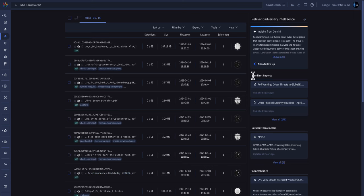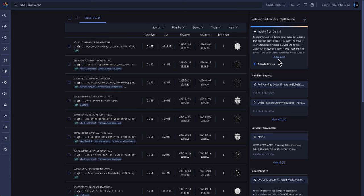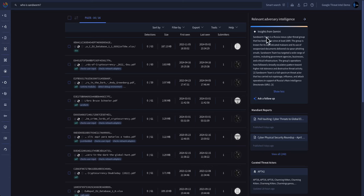On the right-hand side, you'll get Mandiant reporting, curated threat actors, and other artifacts related to this particular threat actor. And within the Gemini Insights page, you'll get a concise write-up of what this group is and who they typically target.